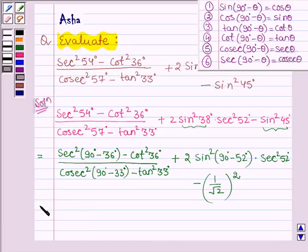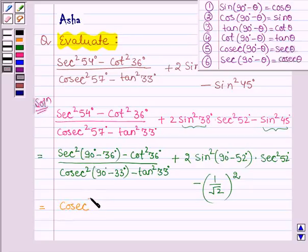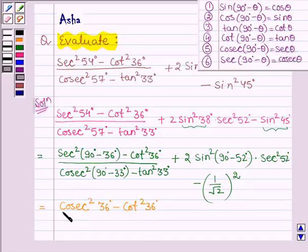Now, sec (90 degrees minus 36 degrees) whole square — since sec(90° − θ) = cosec θ — this becomes cosec 36 degrees whole square, that is cosec square 36 degrees, minus cot square 36 degrees, divided by the denominator.